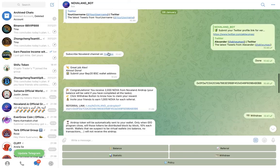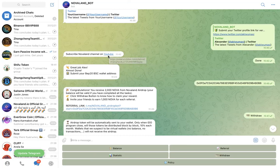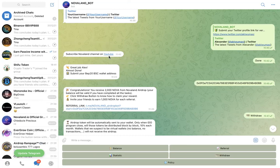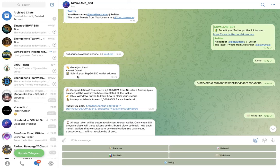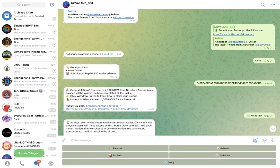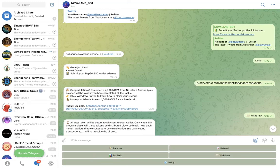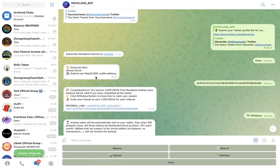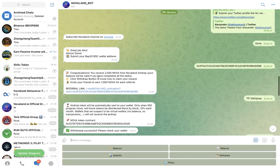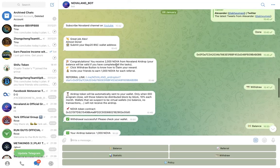Once you do that it will say now subscribe to their YouTube channel. You click on this here, it will take - it's a hyperlink - it will take you to the YouTube channel and then you follow them. Now you've done, you are done. Now it says 'Great job, almost done. Submit your BEP-20 BSC wallet address.' So you go back to your Trust Wallet, you ensure that you copy the contract address, you go to add custom token, you paste it there, and then you save it. The token will appear and then it says 'Congratulations, you have received 2000 Nova from NovaLand airdrop.'